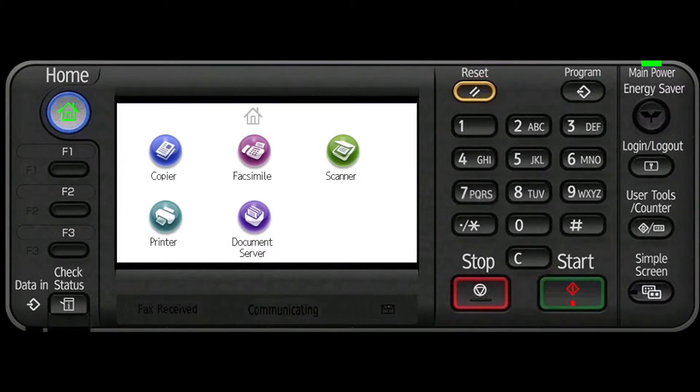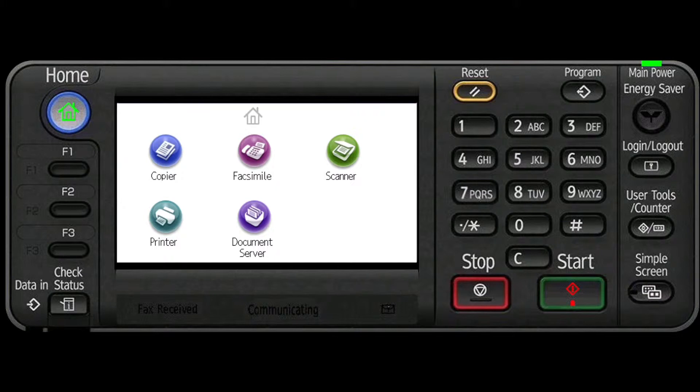This video demonstrates how to set up user codes for individual users. The purpose of user codes is to limit and monitor certain users' usage of the machine.